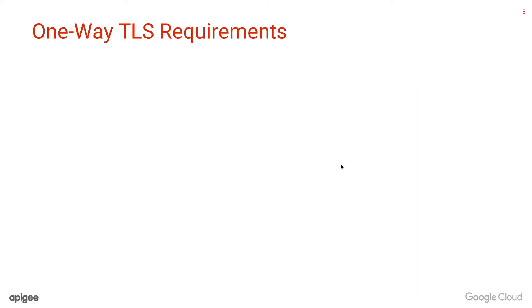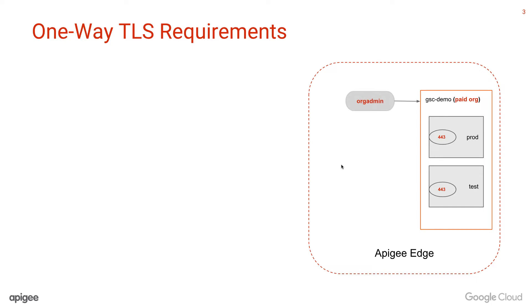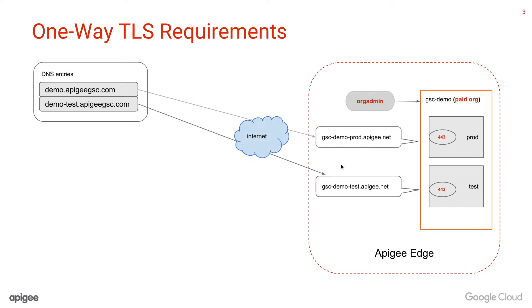There are requirements which need to be completed prior to enabling the one-way TLS connections to Edge routers. The TLS configuration can only be performed on a paid org, can only be configured on port 443, and must be performed by users with the right permissions, for example, org admins. Users must have acquired their own DNS entry and have configured the DNS records pointing to the default Apigee.NET DNS entry which was set up by Apigee when org was provisioned.